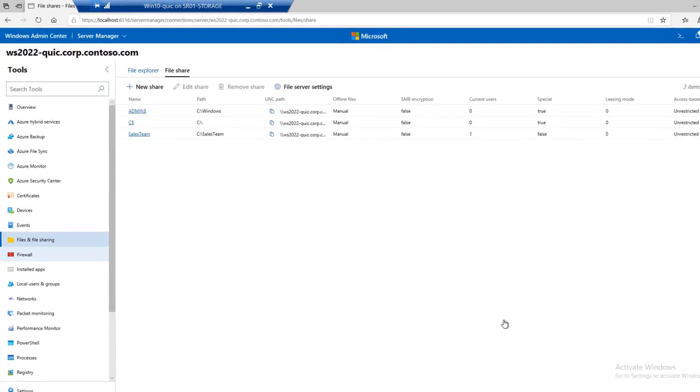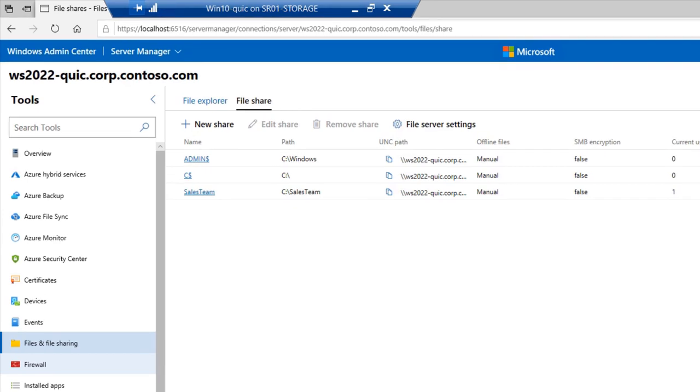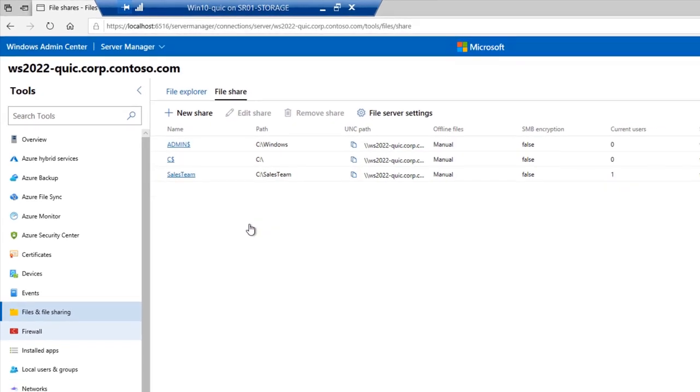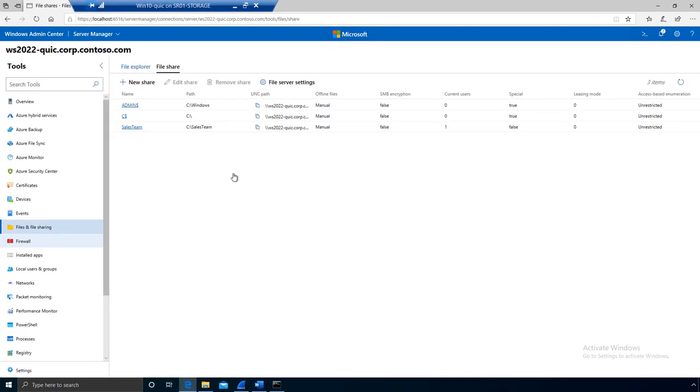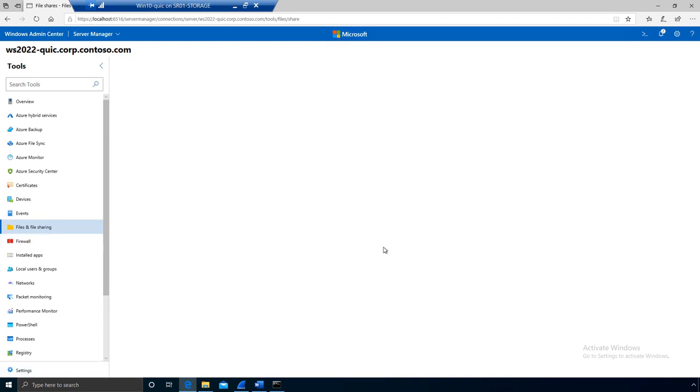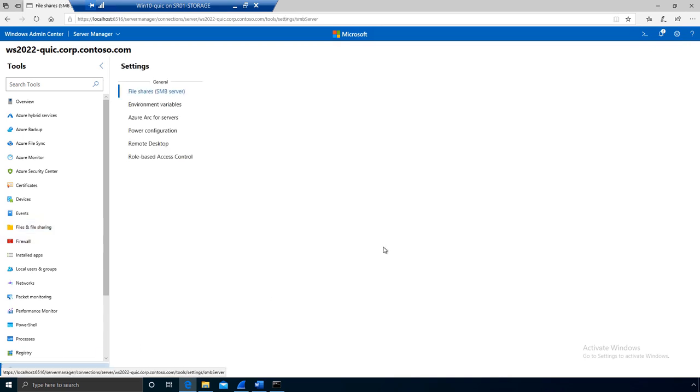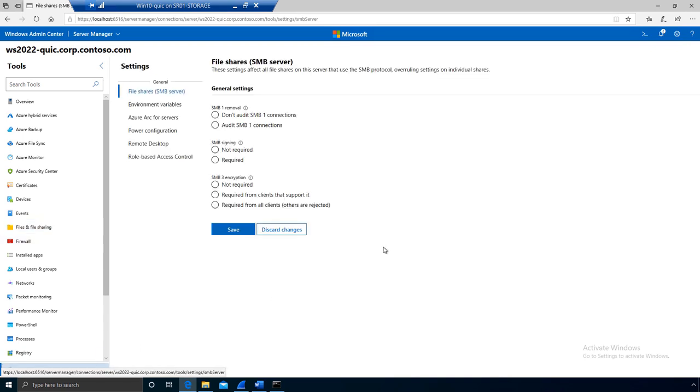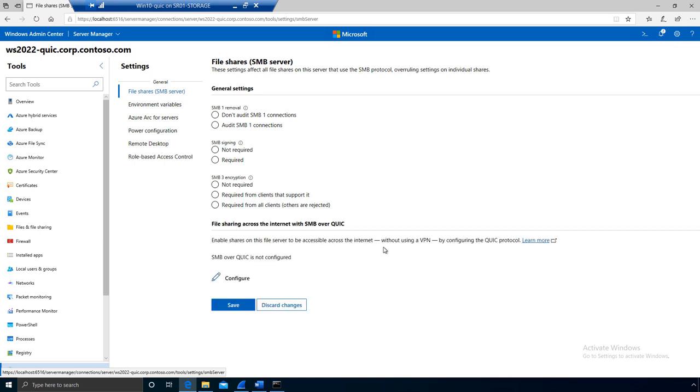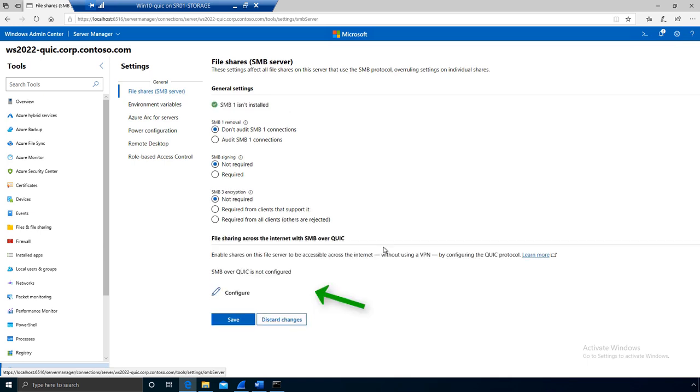What I need to do this is Windows Admin Center, as you probably guessed. I've got my sales team share. So I'm going to go ahead and configure settings for this server. You'll notice that I have a new option here when I get to file shares that's for configuring SMB over QUIC, and it's really easy. You're going to blink and miss it. So I click Configure.